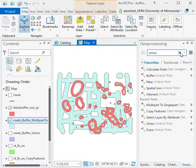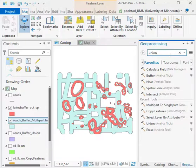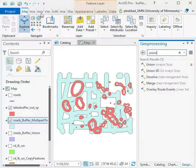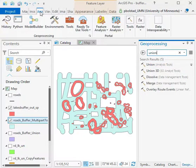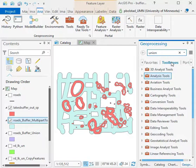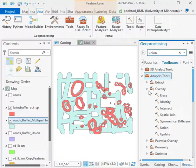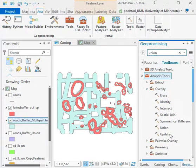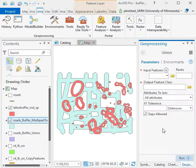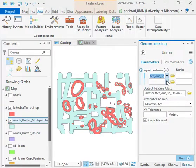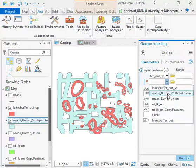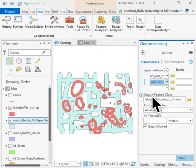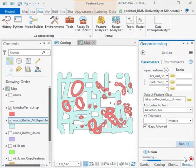You can find the union by searching for it here, or you can know that it's in the Analysis Tools toolbox under Overlay. Double-click on Union, and it's pretty straightforward—you just list the feature layers you want to overlay, give it an output, and tell it to run.